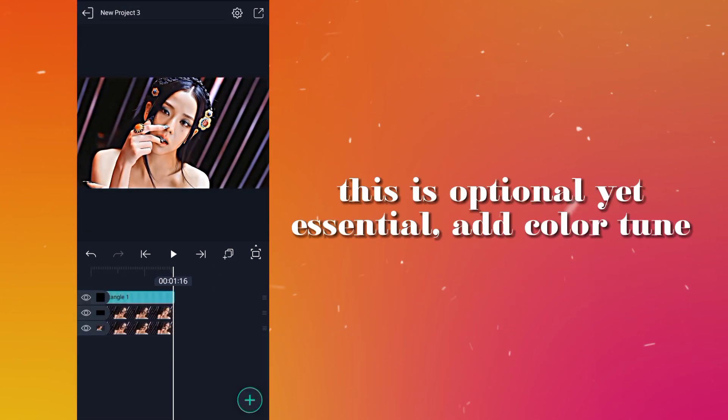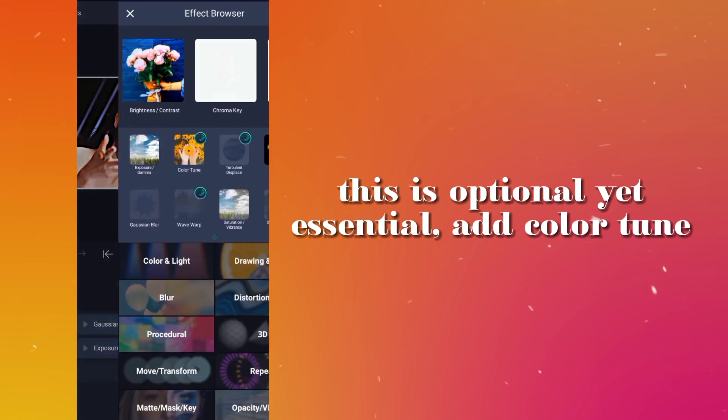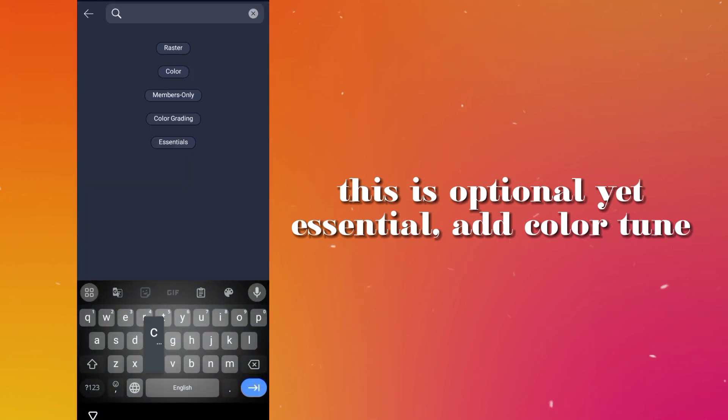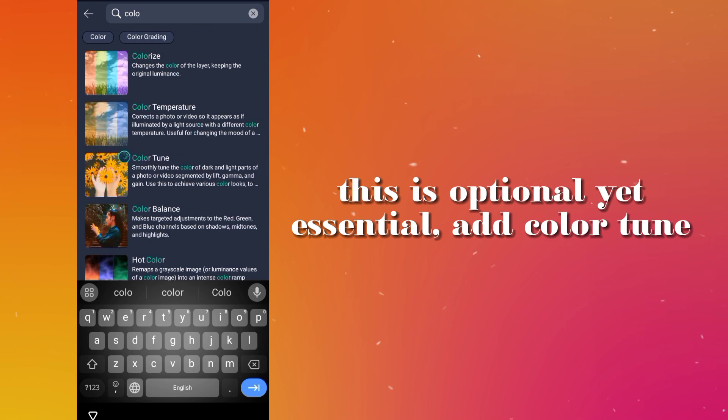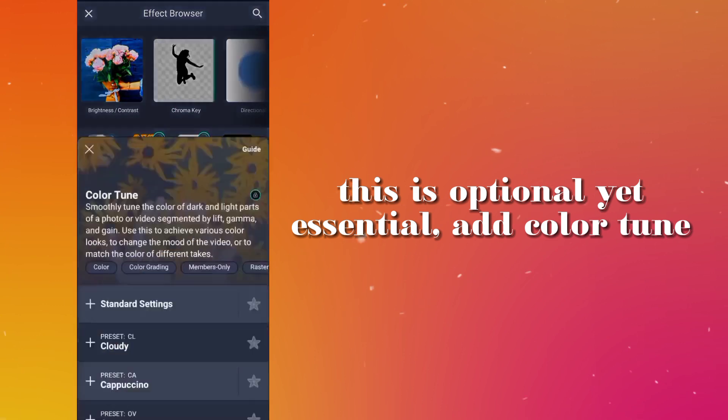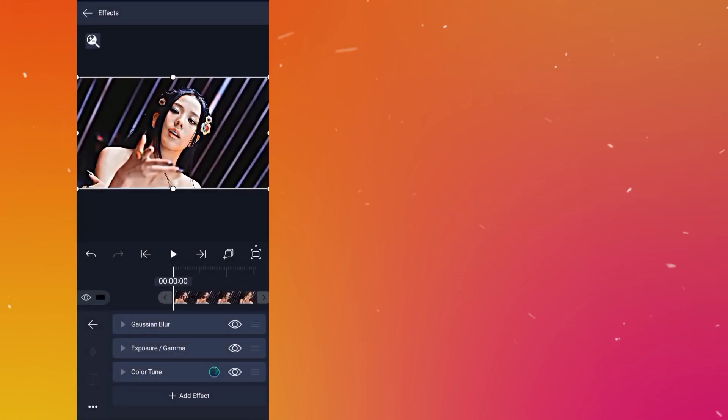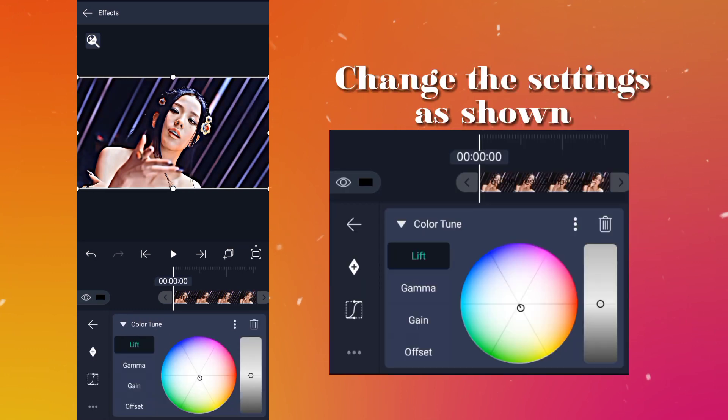This is optional yet essential. Add color and change the settings as shown.